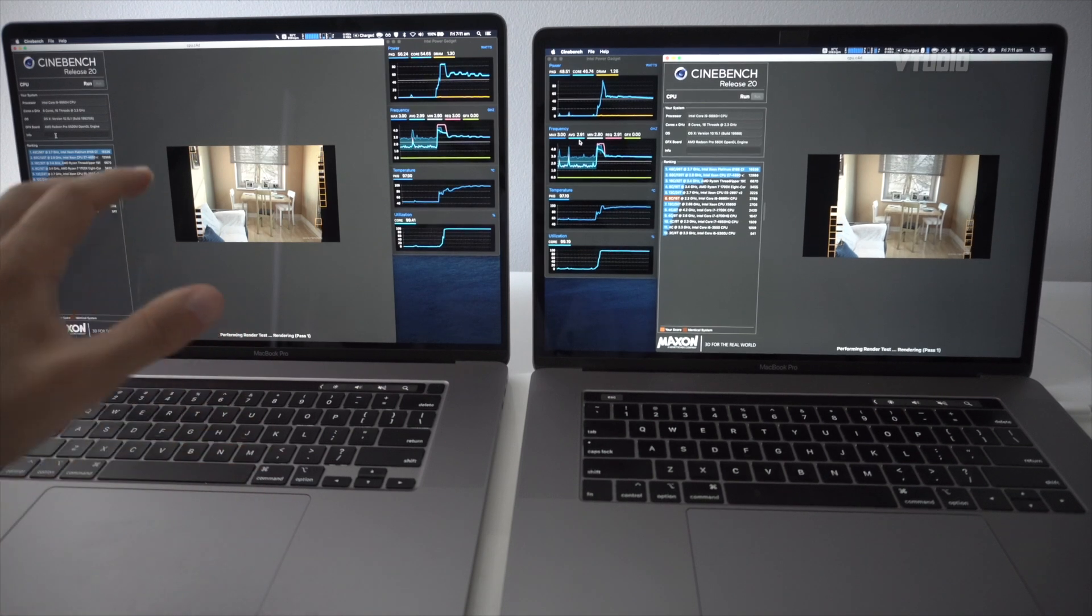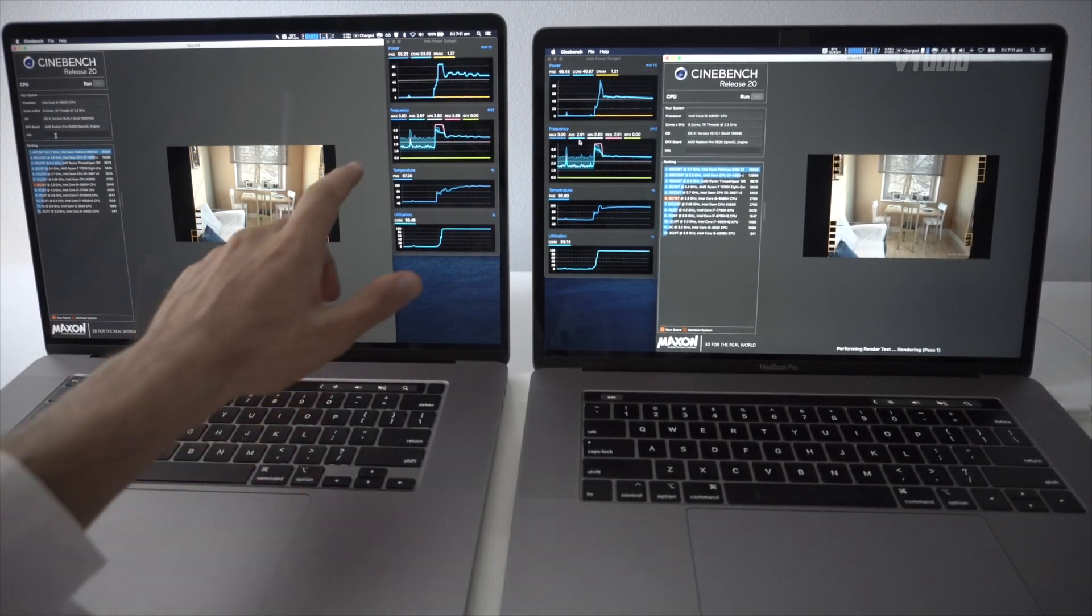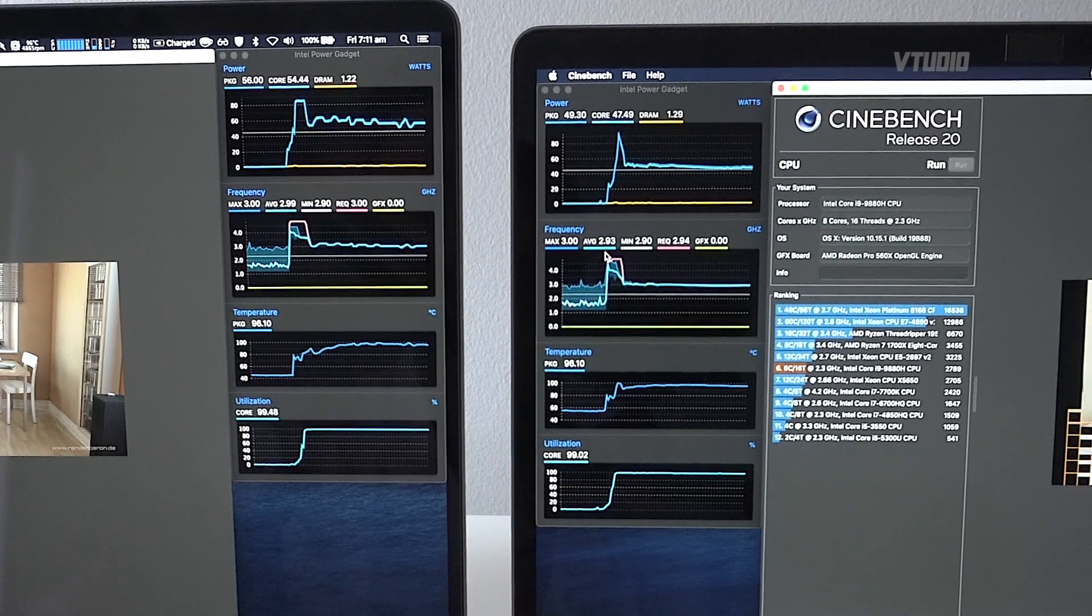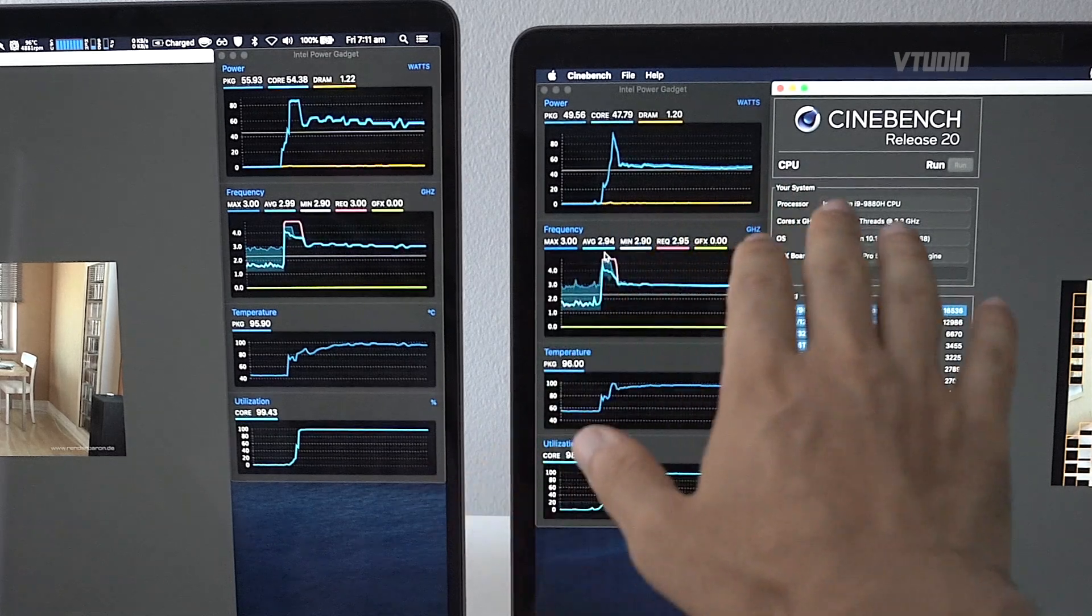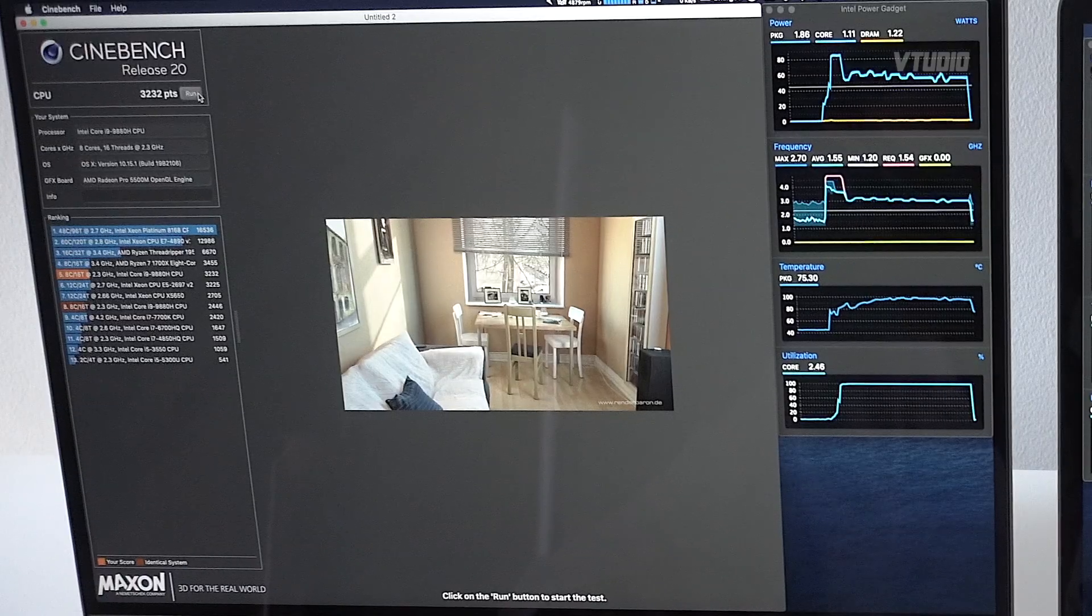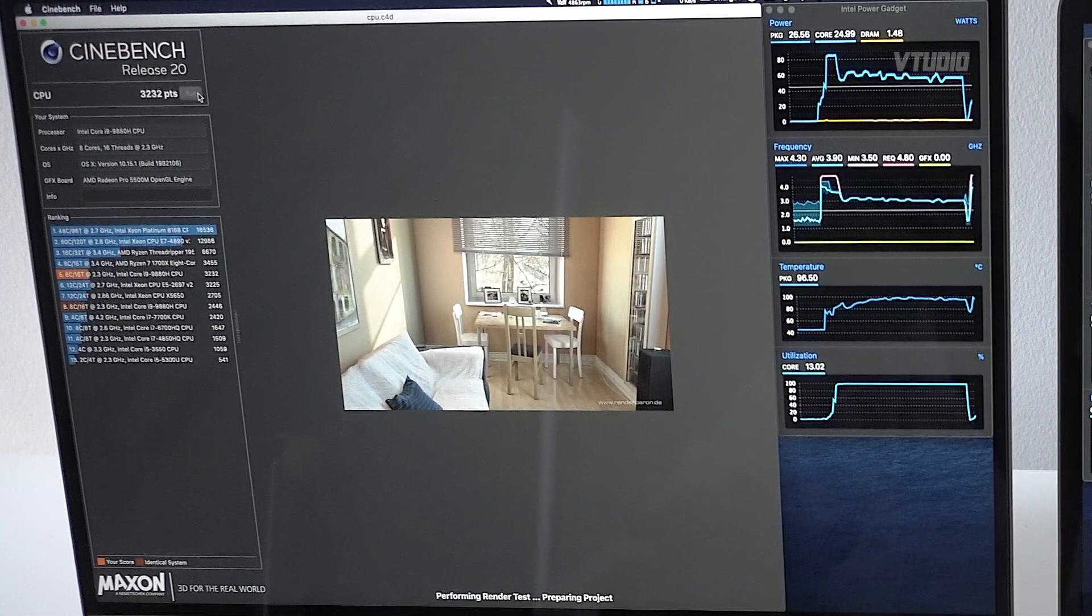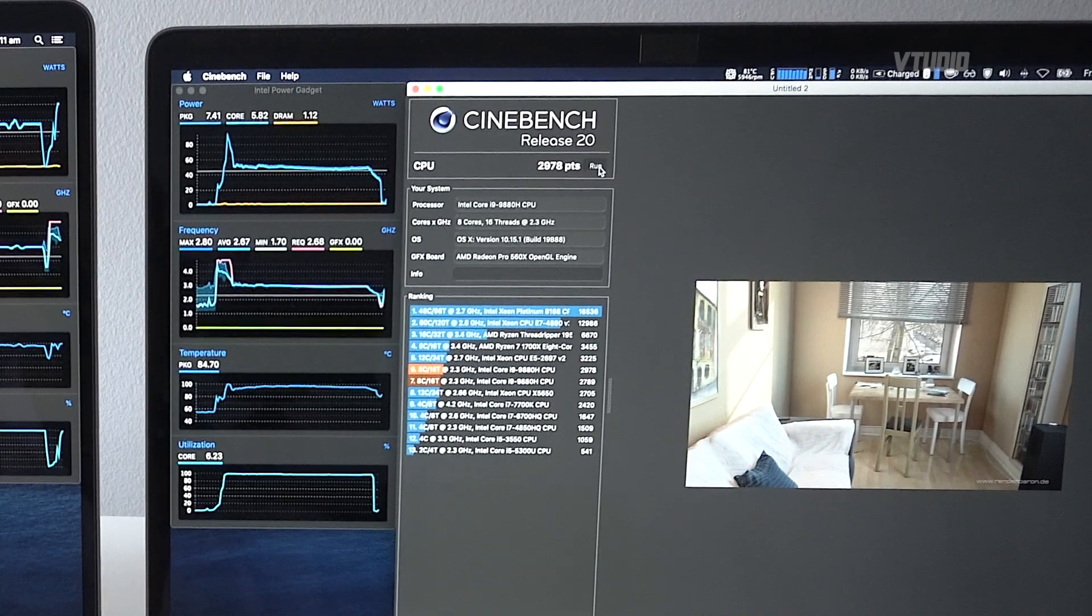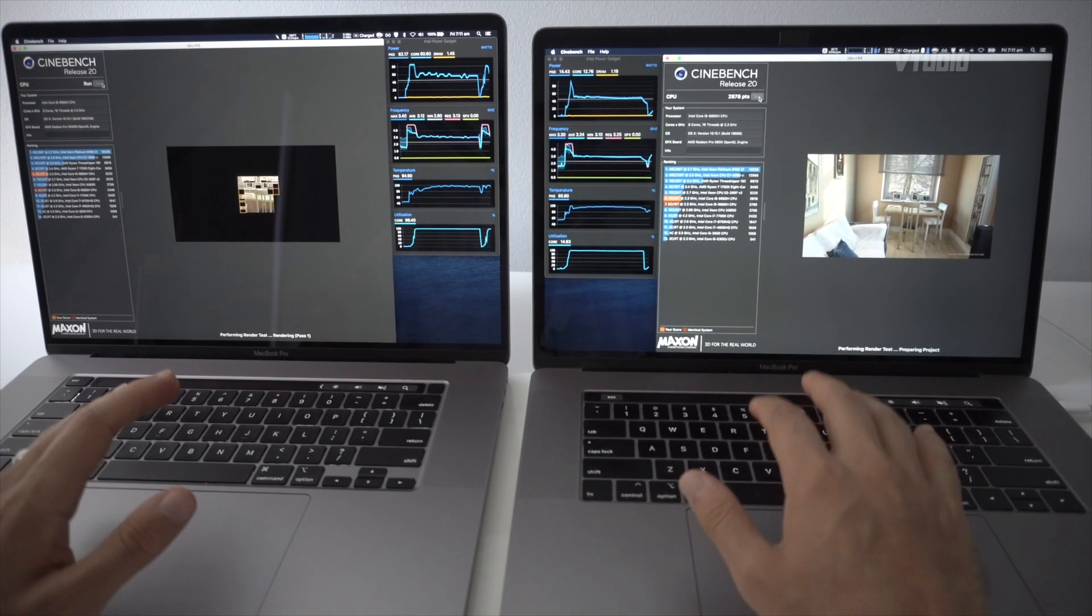Coming towards the end of the test, you can see that the 15-inch is maintaining 50 watts of power draw, whereas the 16-inch is getting 55. We've got a score of 3232, whereas the 15-inch got a score of just 3000. That's a bit interesting because a couple of months ago I did this exact same test and I was getting scores of 3200 on the 15-inch.